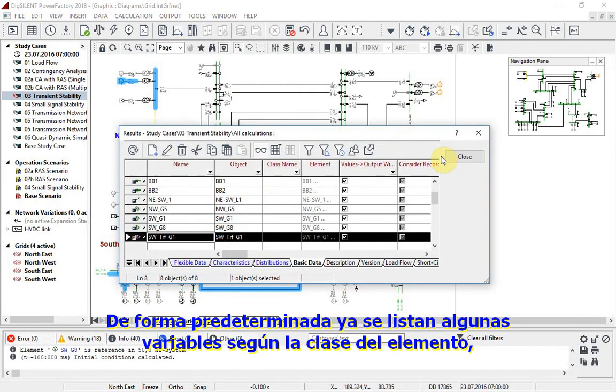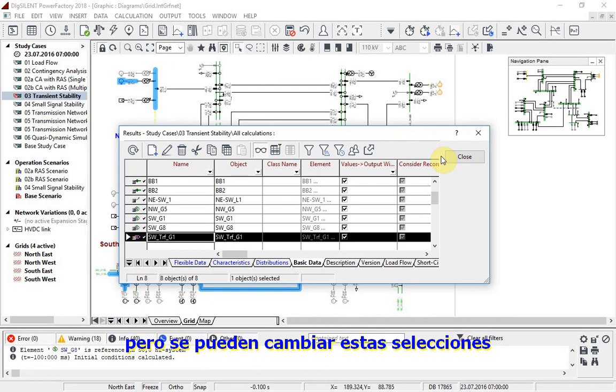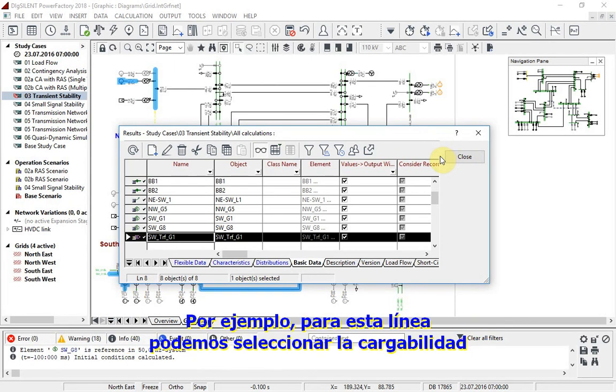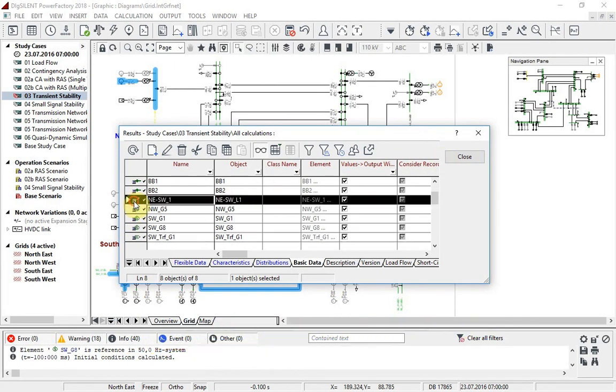But these selections can be changed. For example, for this line we can select the loading.